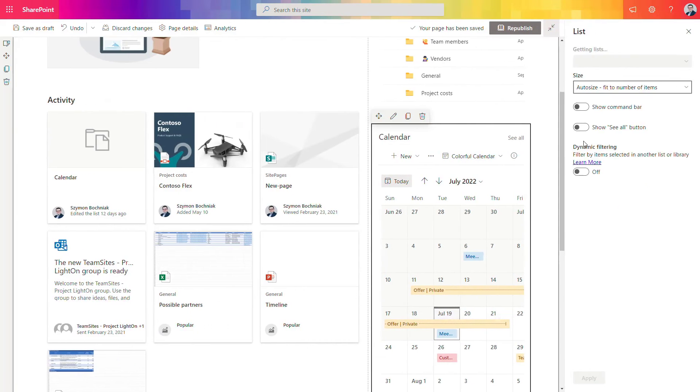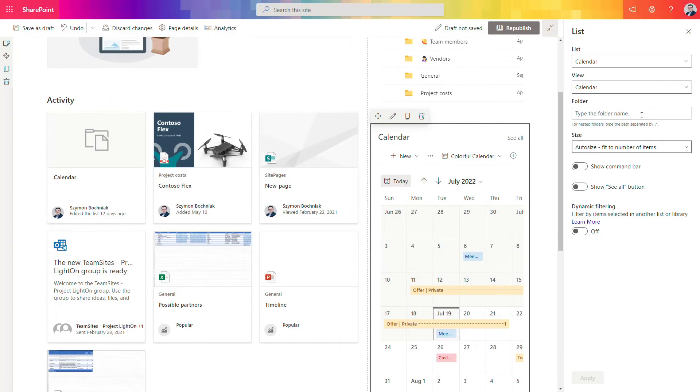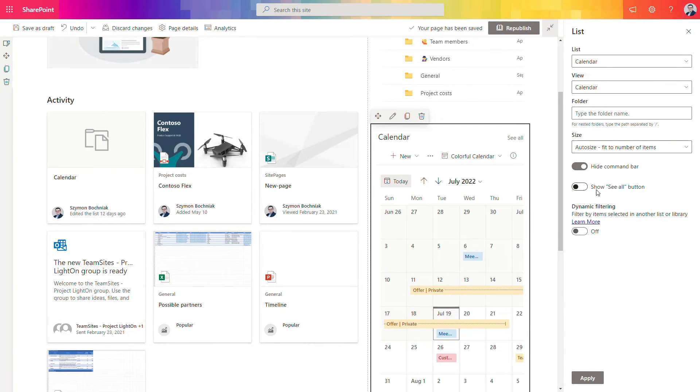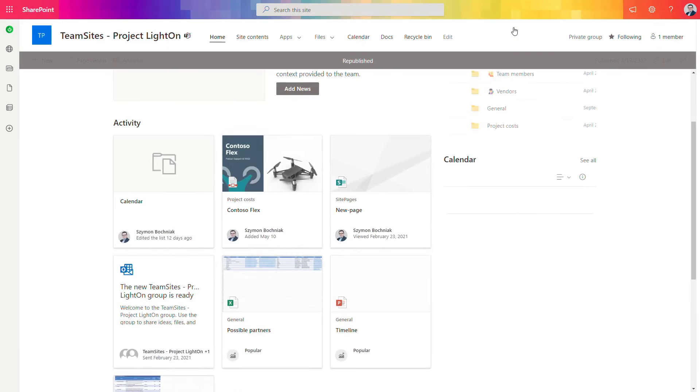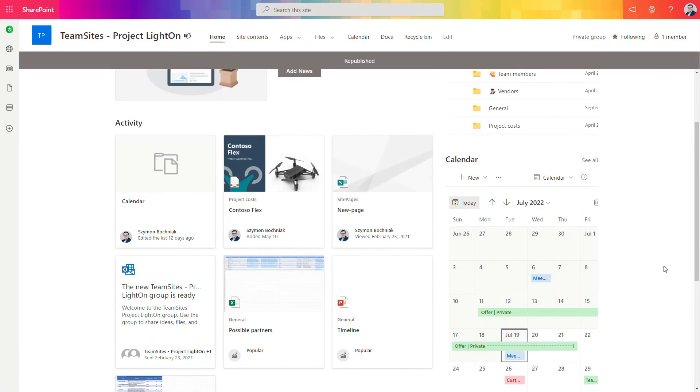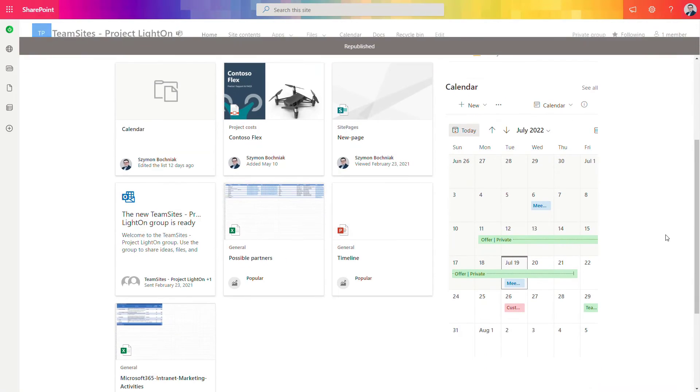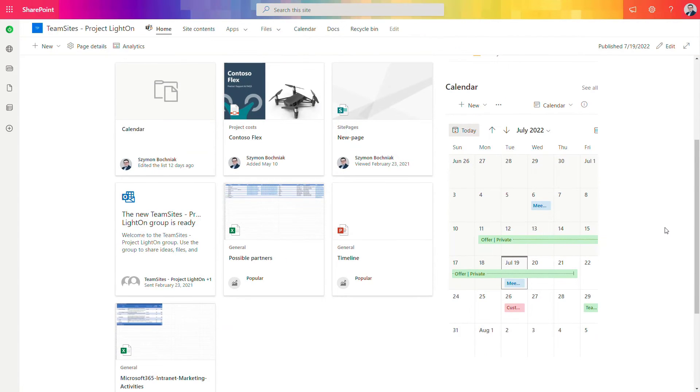And in the configuration you can also decide do you want to present additional information or simplify it as possible. Apply the changes, republish the SharePoint page and your calendar is published for everyone.